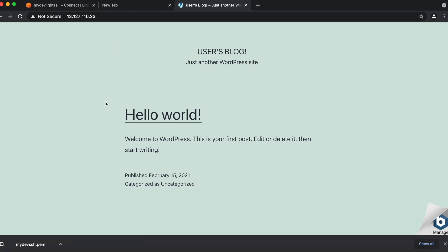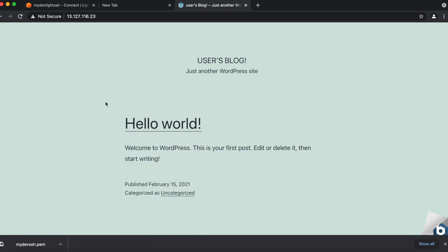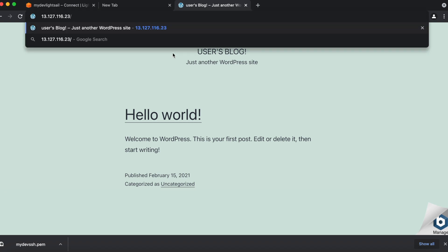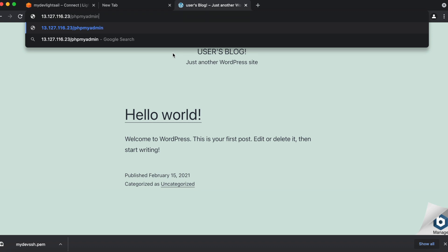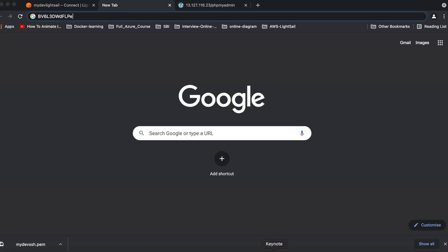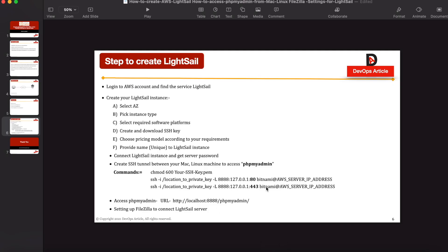And you can see I can able to access my WordPress website, but I'm not able to access my phpMyAdmin using this public IP. Let's see. So it will give the security error. So AWS not allowing to use or access your phpMyAdmin console through the public IP. So for that, we have to create SSH tunnel.